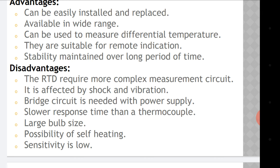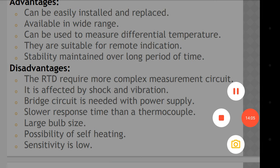A different bridge circuit is needed with a power supply. Slower response time than a thermocouple is also one of the disadvantages of RTD. Additionally, it has a large bulb size, possibility of self-heating, and low sensitivity.